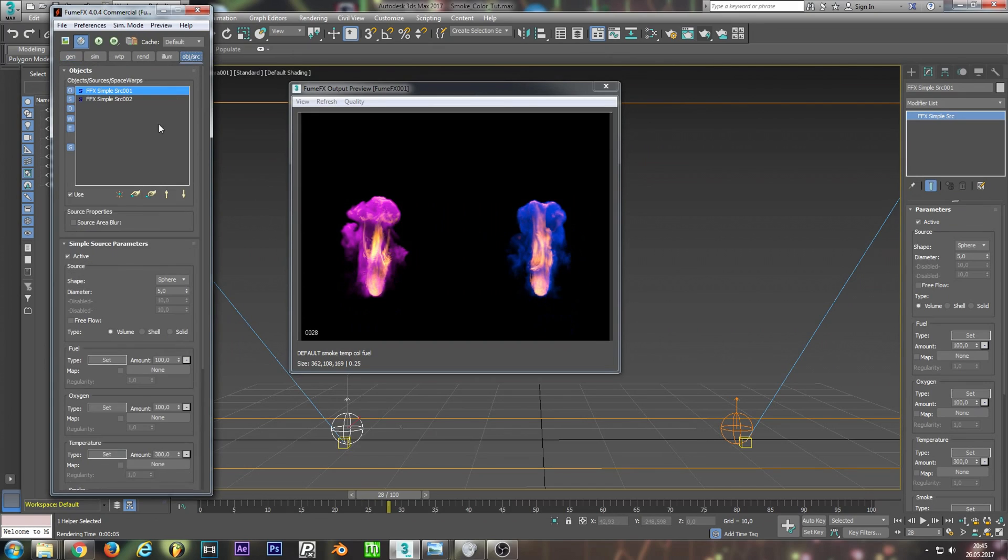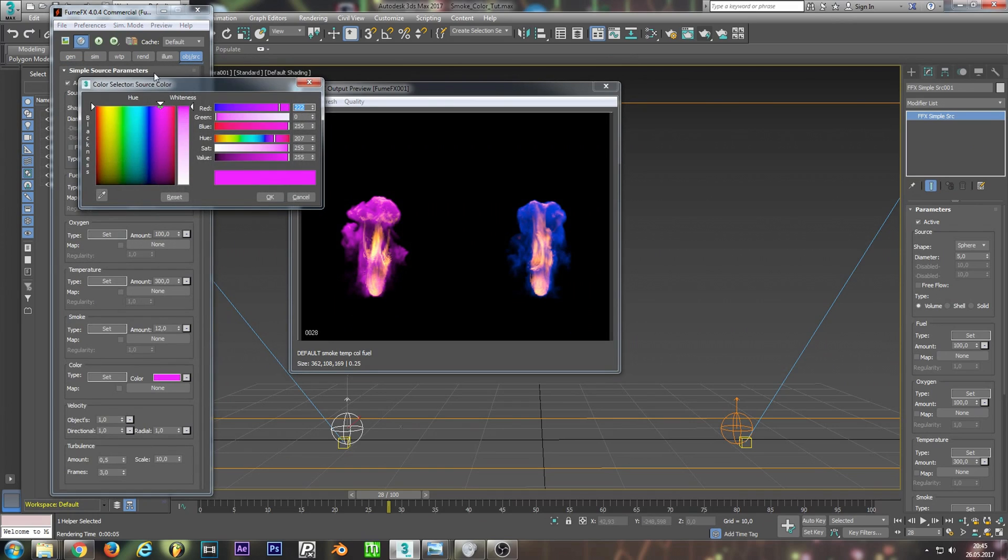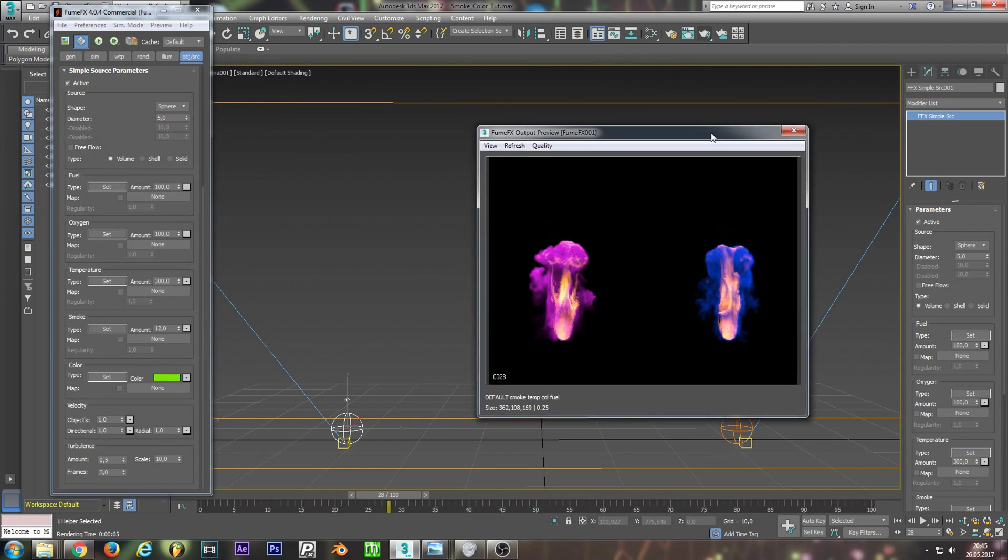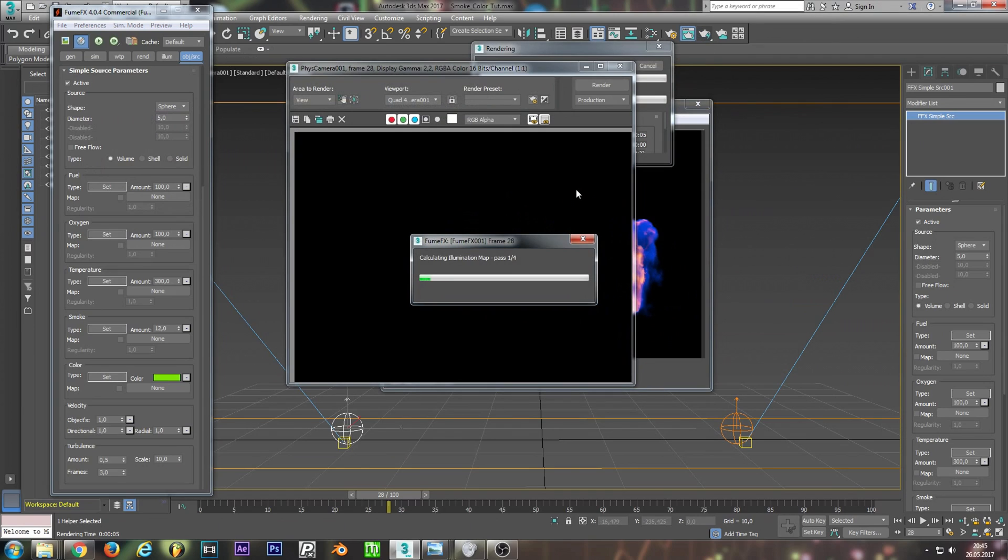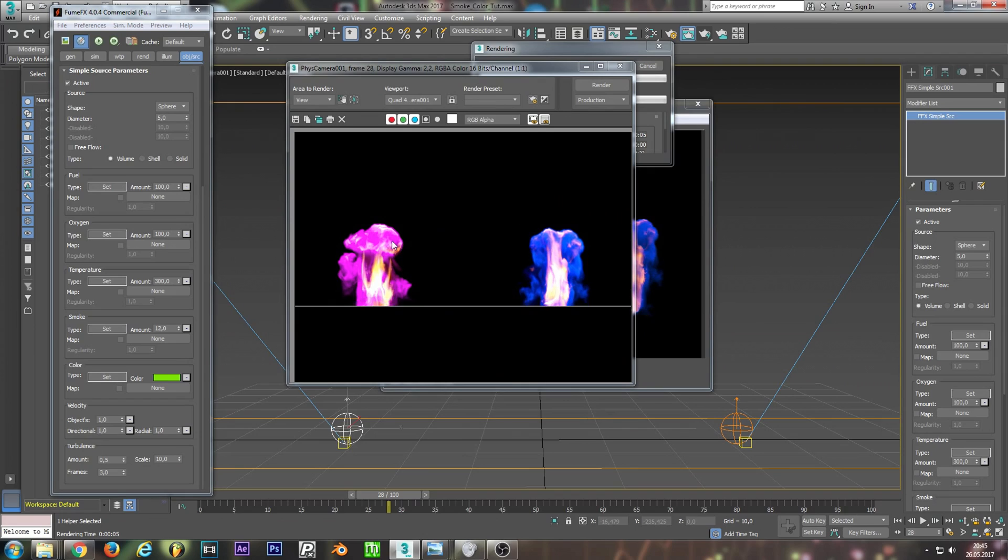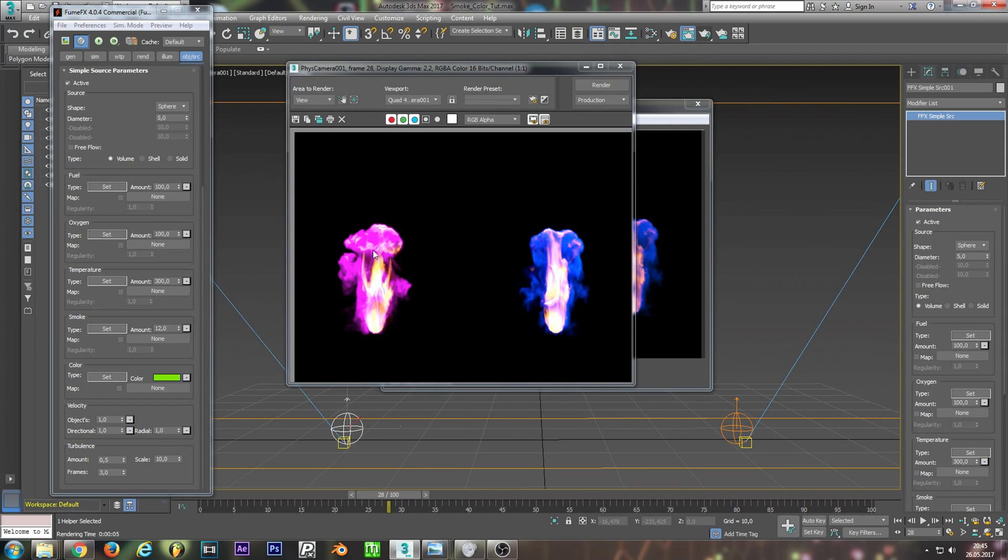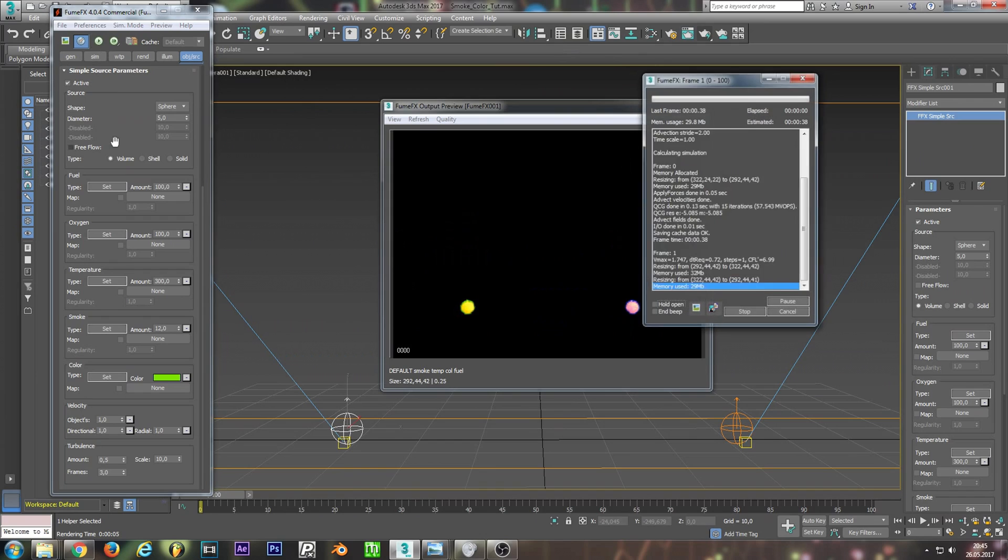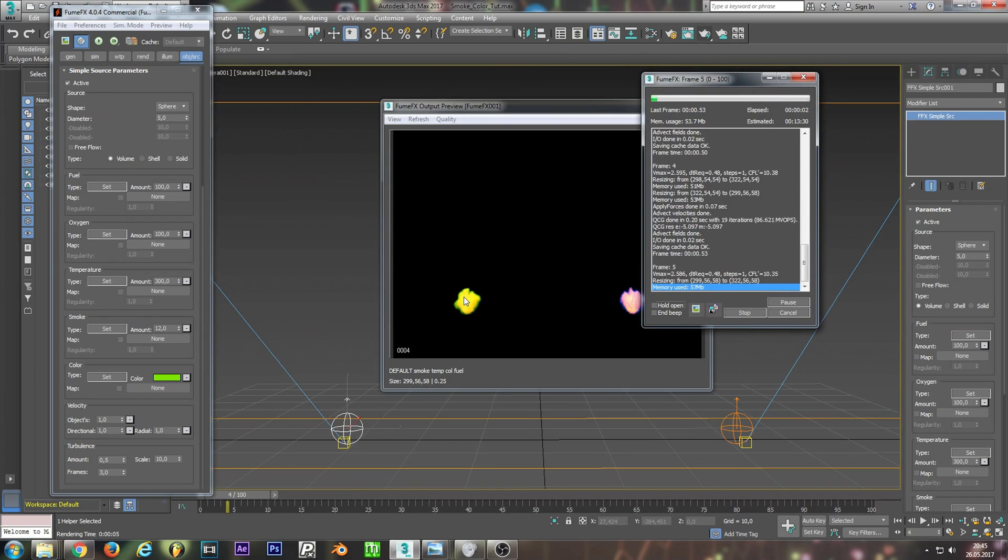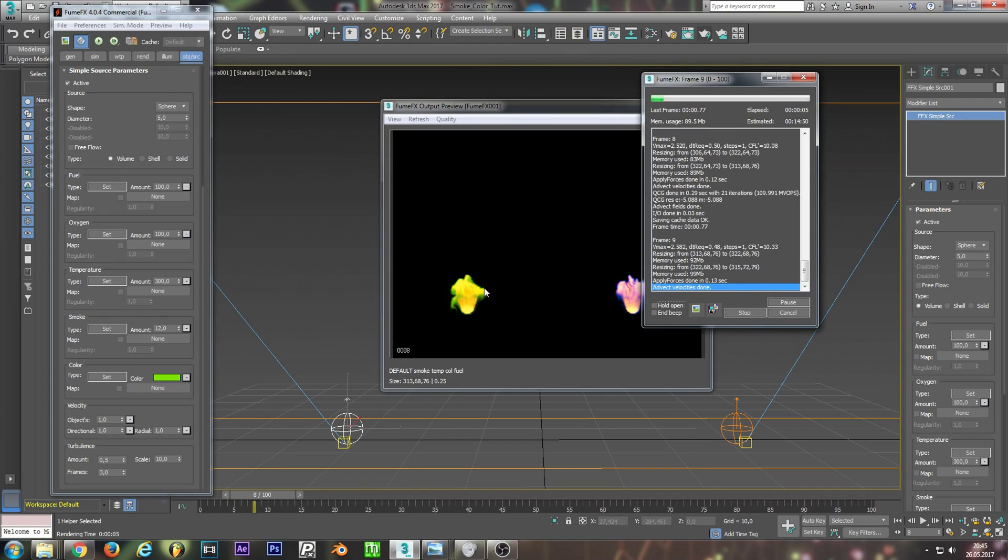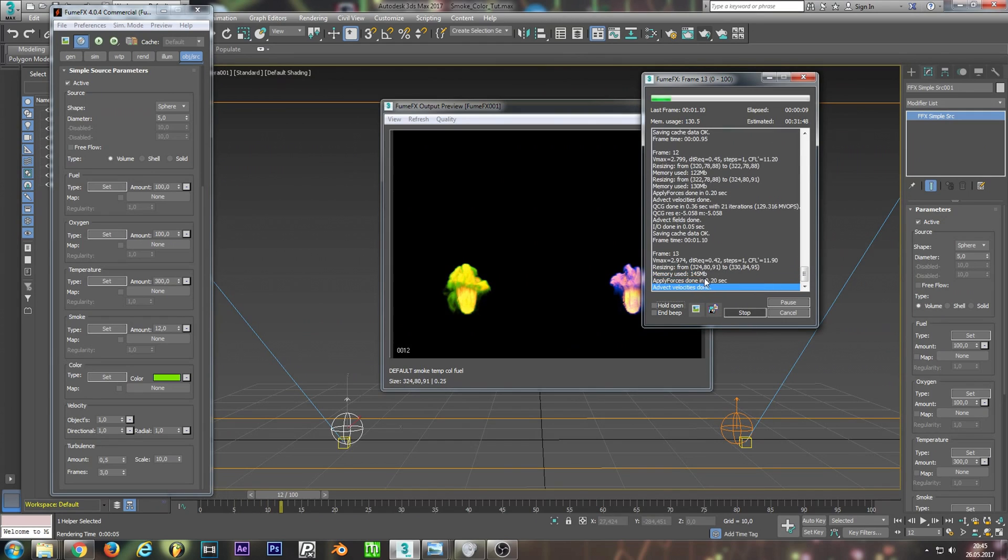And just for the sake of this tutorial, I will show you if I want to change this to green, it won't work. So if I render this again, we still get our pink and blue color. So as I said, you need to redo your simulation. You can see this is green and no longer pink. So please keep that in mind.